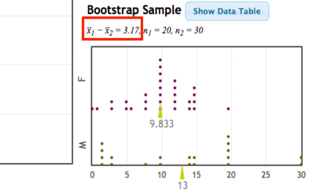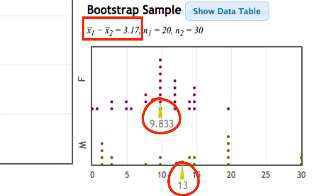We can see on these plots that the mean for males was 13, and the mean for females was 9.833, giving us a mean difference of 3.17.